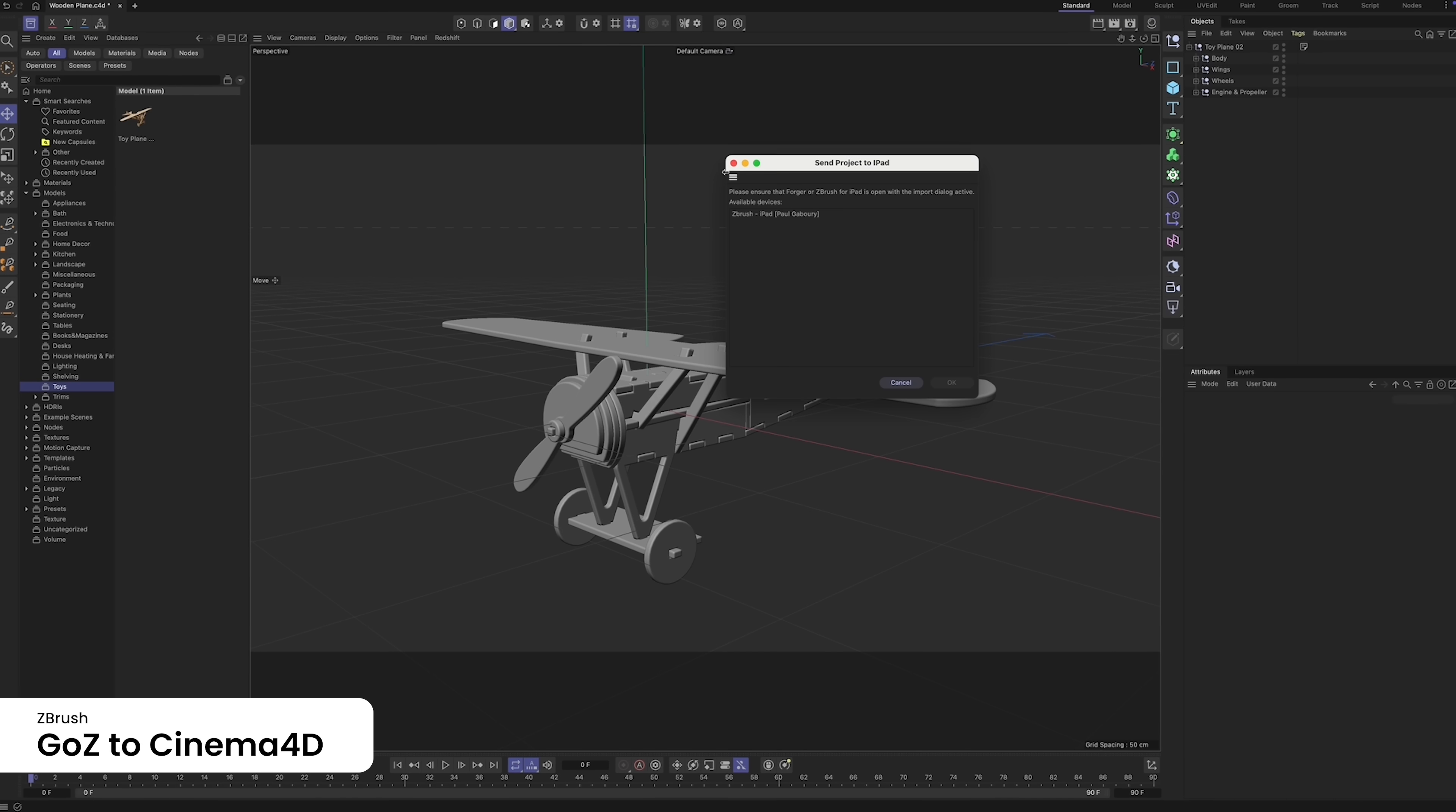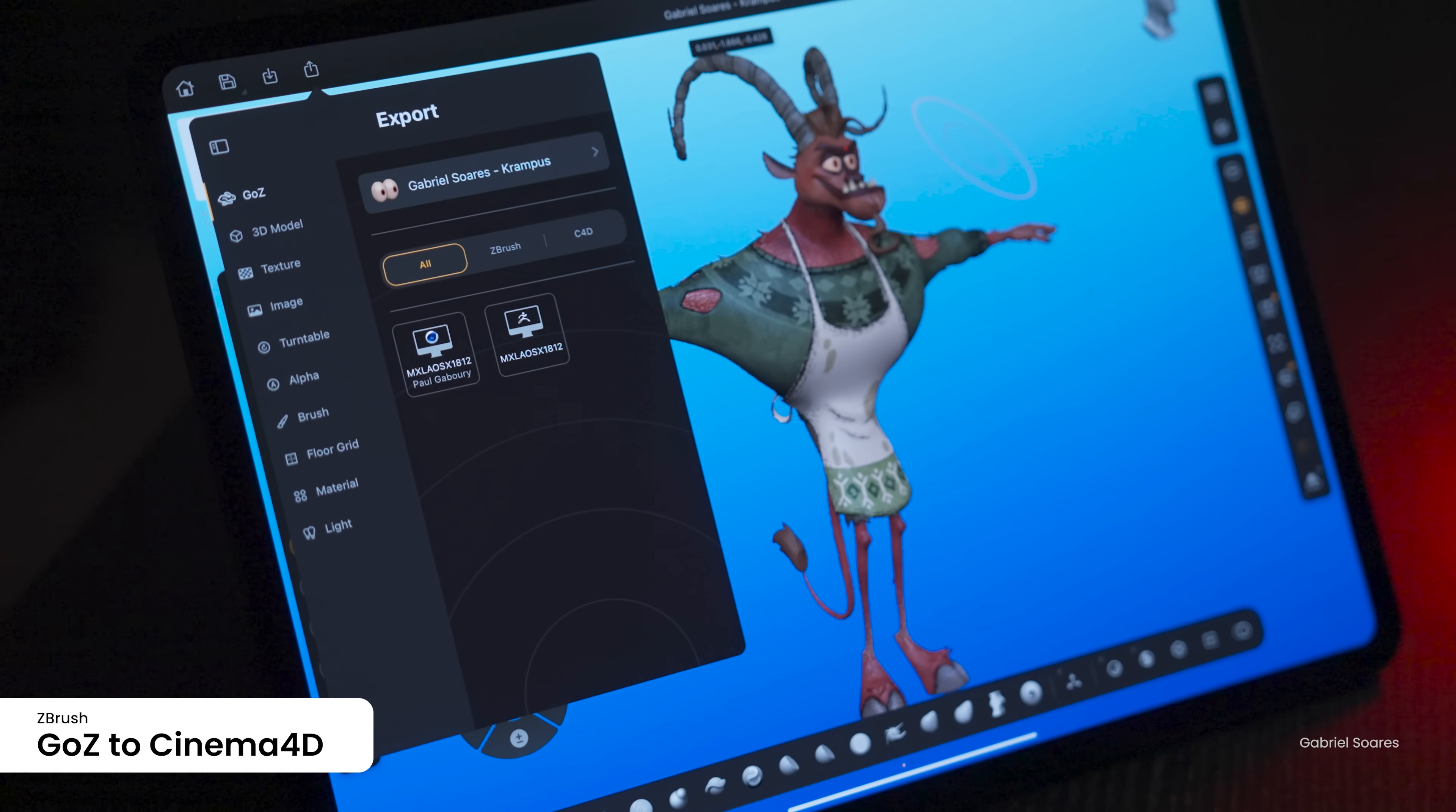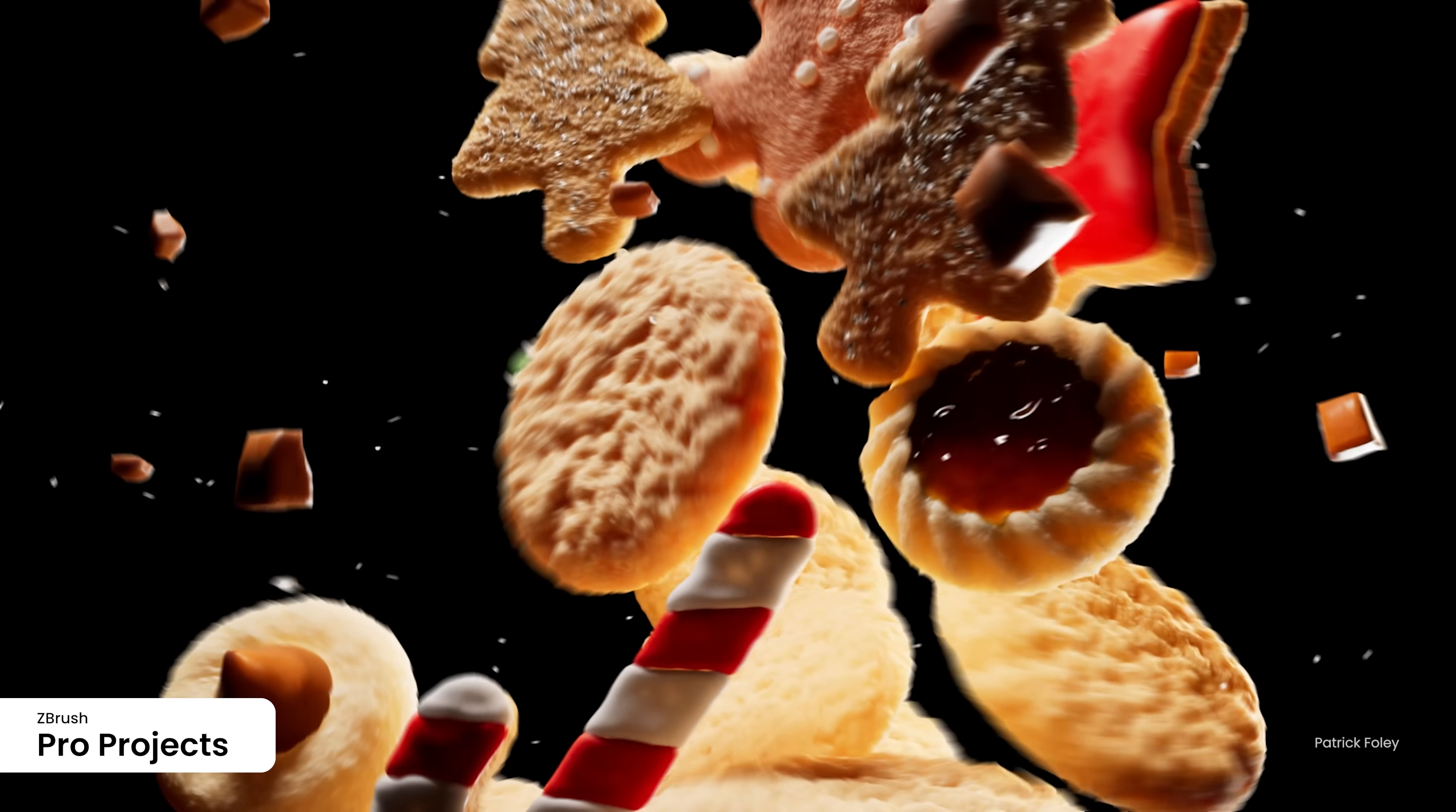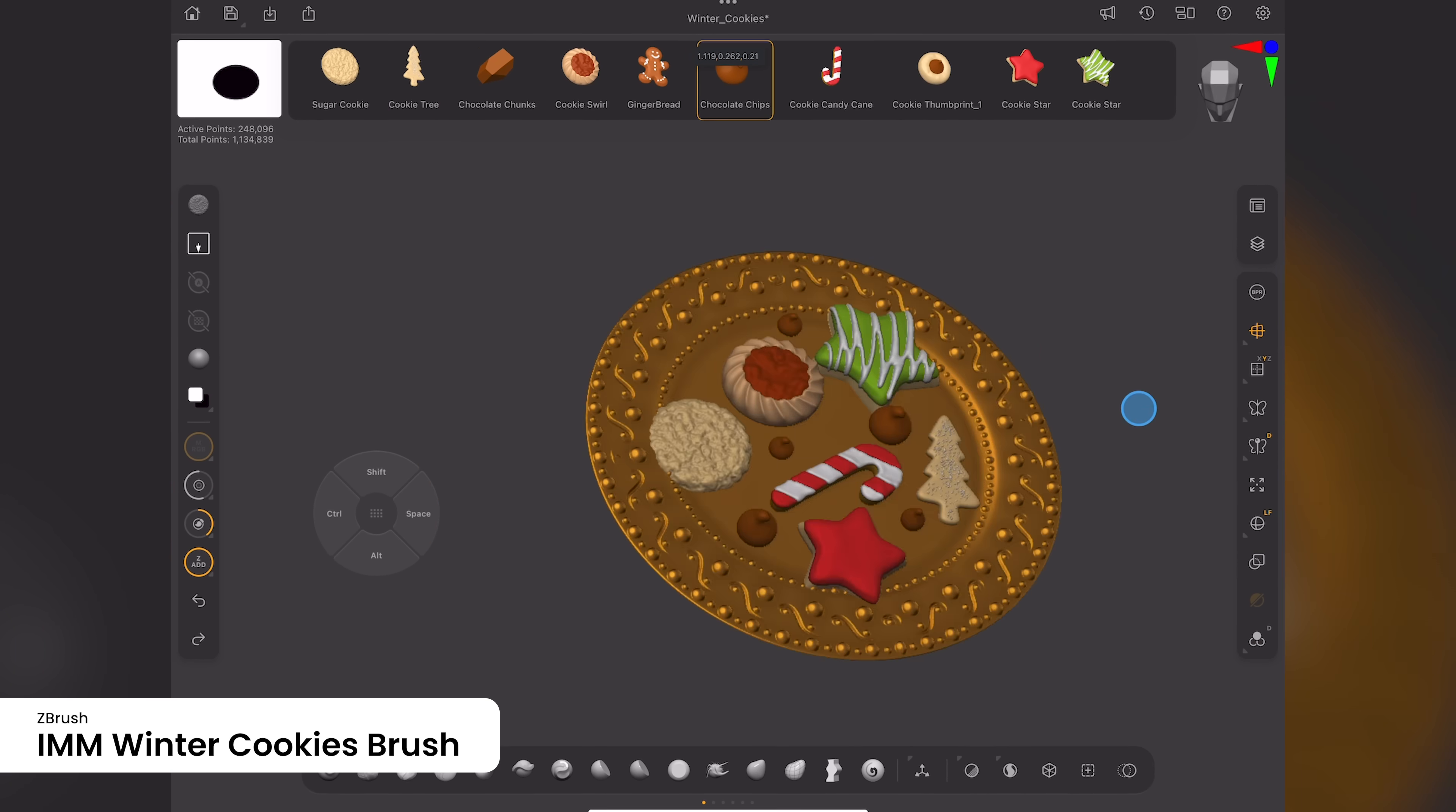And now, artists will have the ability to exchange their ZBrush for iPad creations with Cinema 4D thanks to GoZ technology. Start a model in Cinema 4D and send it to ZBrush to add sculpted detail, or transfer sculpts from the iPad directly into Cinema 4D, where you can add animation, simulations, and particle effects as well as take advantage of the full power of Redshift for photorealistic and non-photorealistic rendering. We're excited to announce the introduction of pro projects inside ZBrush for Desktop and ZBrush for iPad and Cinema 4D, the first of which features a set of holiday cookies created by Patrick Foley.